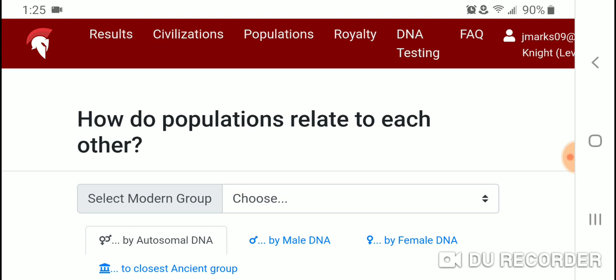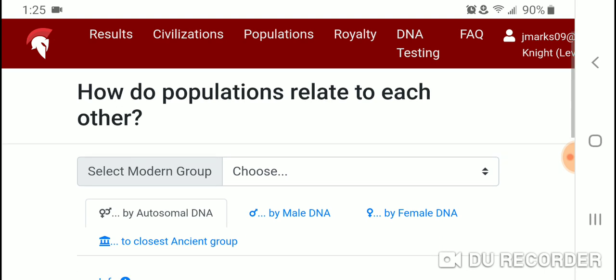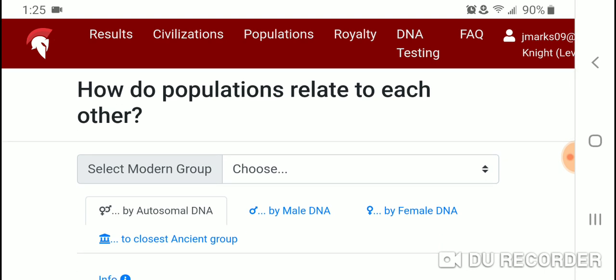I also have questions with this part of the website because they compare autosomal DNA, but they also compare Y-DNA and mtDNA. Many of these populations have different Y-DNA and mtDNA, so there's no uniform 100% amount of Y-DNA or mtDNA in any population — you're always going to get a different mix.